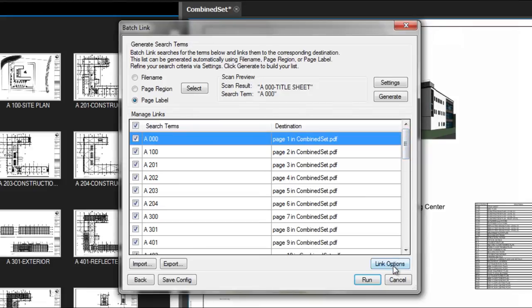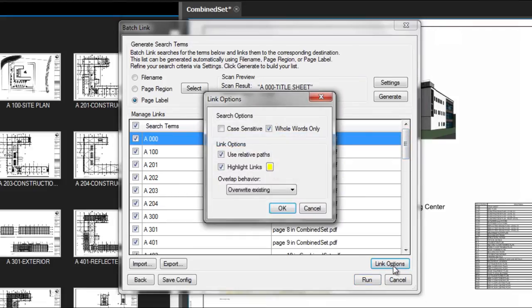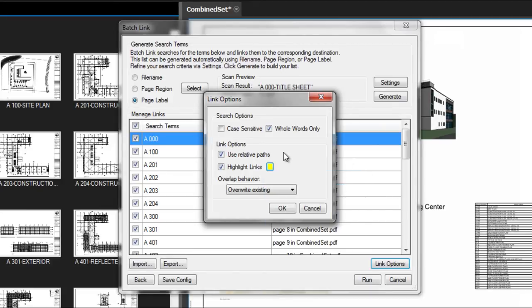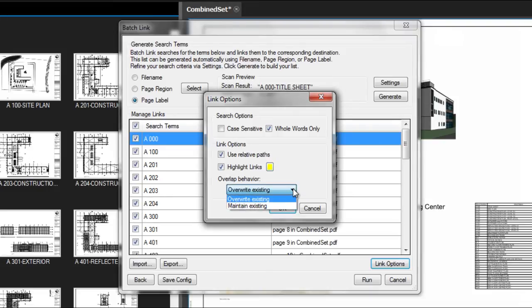Next, we can take a look at the link options. Here we can control the highlight color of hyperlinks and creating relative paths. This is also where you'll manage how you'd like to revise hyperlinks or set the overlap behavior.